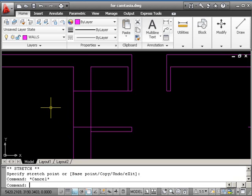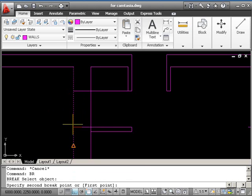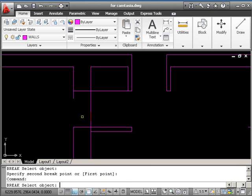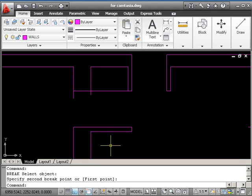Now I could either use break and fillet, or trim. I think for here, I think I'd use break and then fillet. So BR return, pick, move, pick, return, pick, move, pick. So I took that slightly further down. So that side's tidied up already.